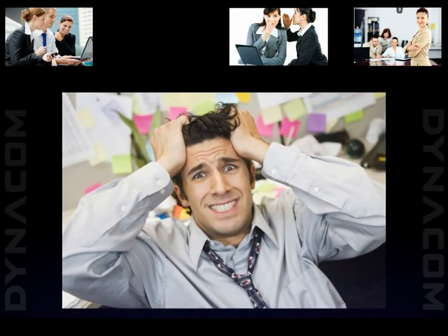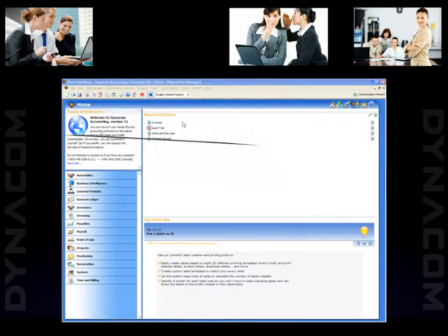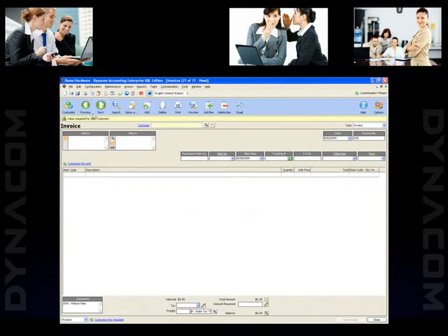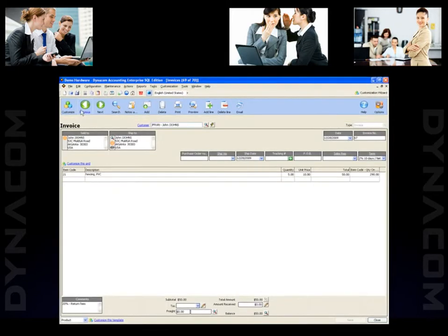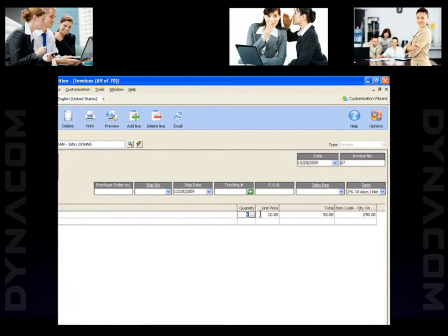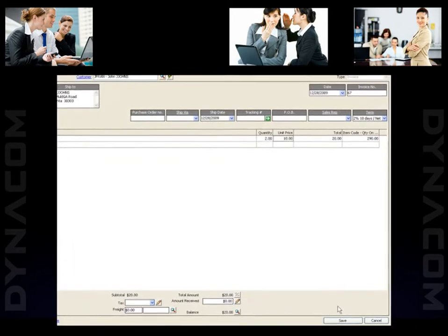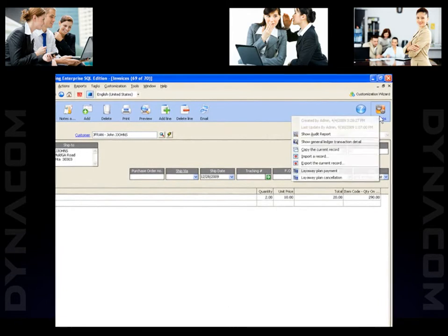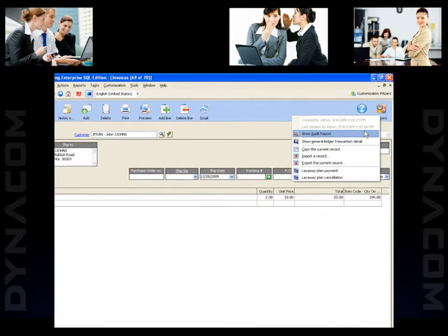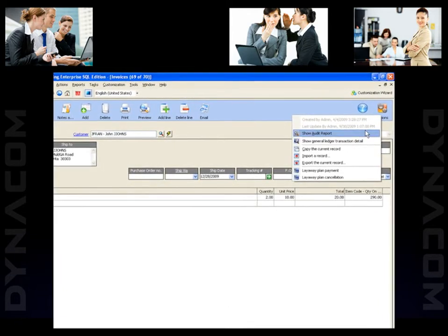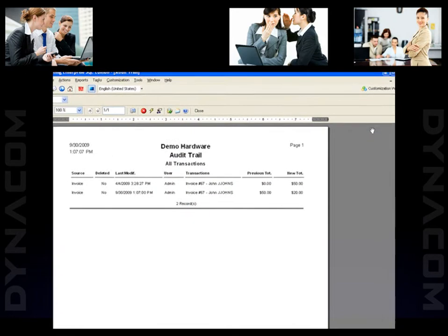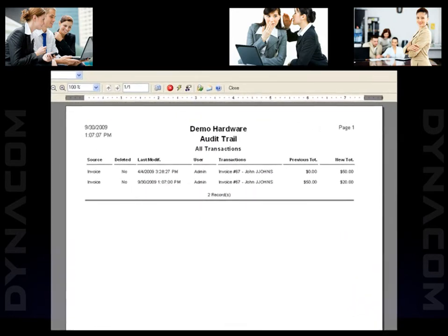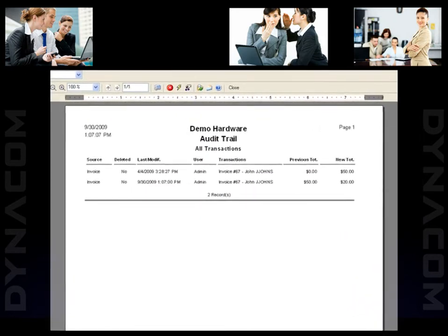Worrying about making mistakes? Not anymore. With Dynacom, you have the full ability to edit or delete a transaction, even if it was already posted, as long as your access rights allow you to do so. Moreover, for security purposes, all these modifications will be tracked through the built-in auditor. Several audit reports are available, filtered by transaction type, users, etc.